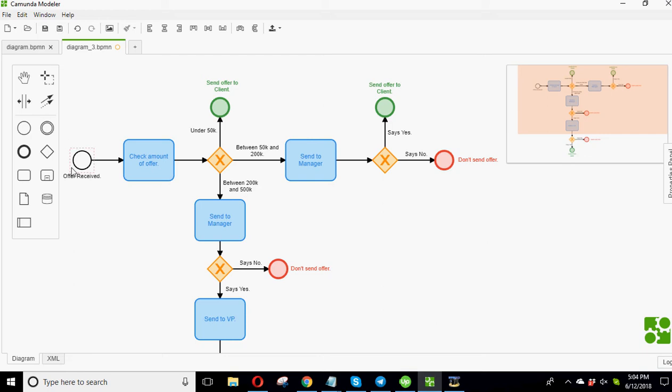So this is an example of, let's say you've got offers coming in from, let's say it's a real estate firm. So your offers come in from buyers, and then you've got to deliver those offers to the client. So here's how it works. So let's say the offer is received. So you've got to check the amount of the offer.